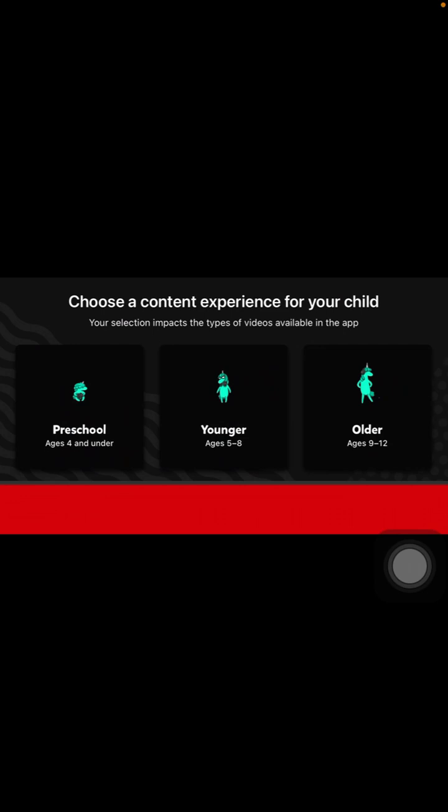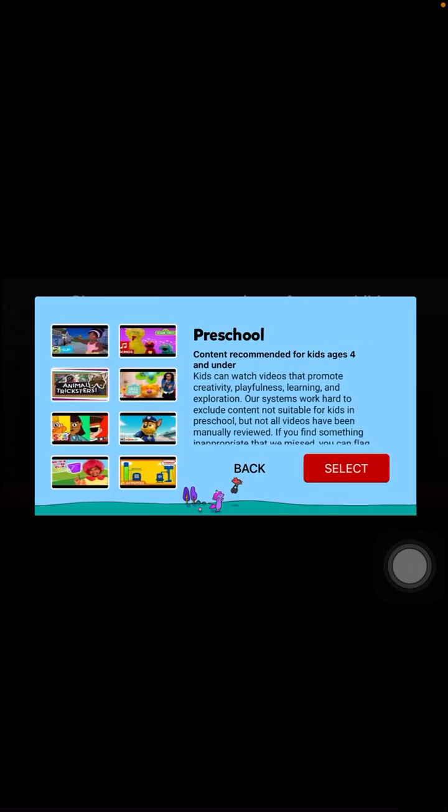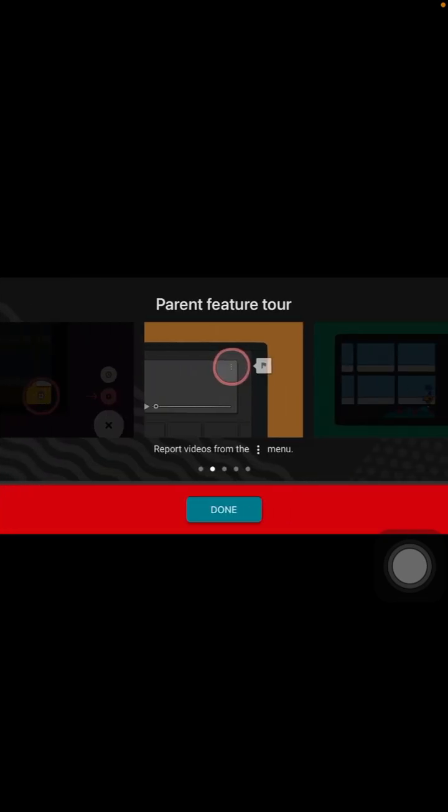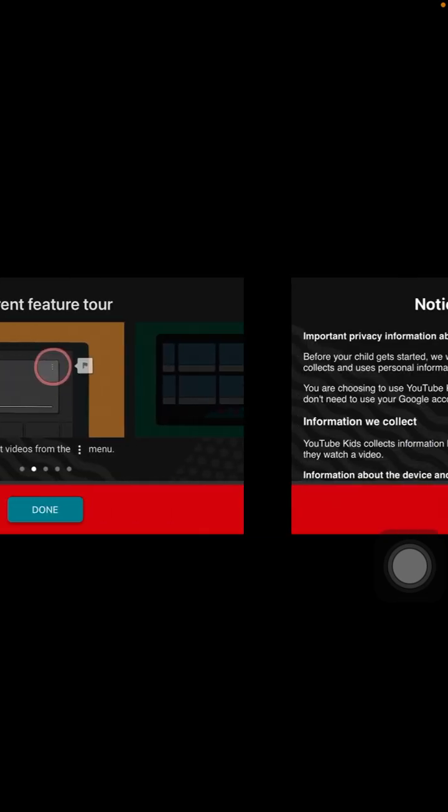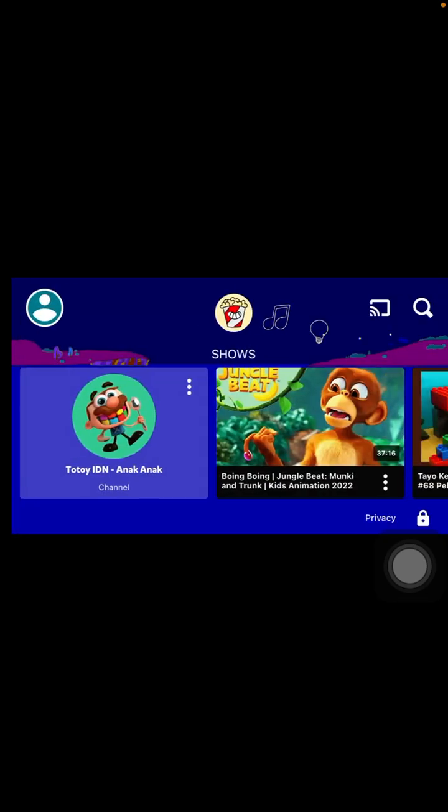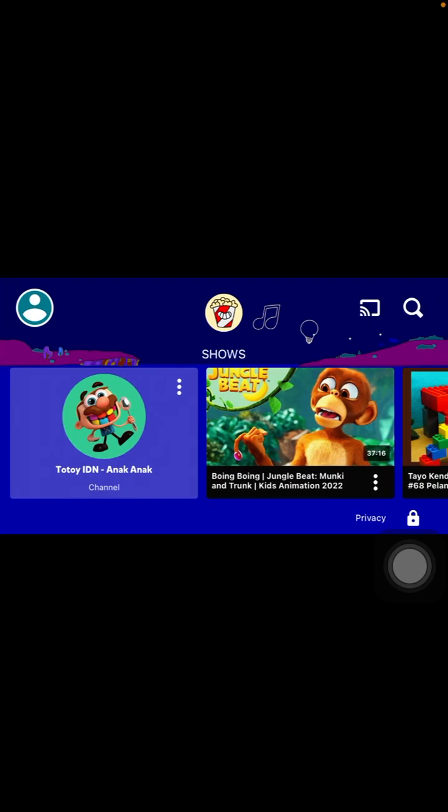Select the content experience for your child, scroll down and select I agree. Now you're ready to start watching.